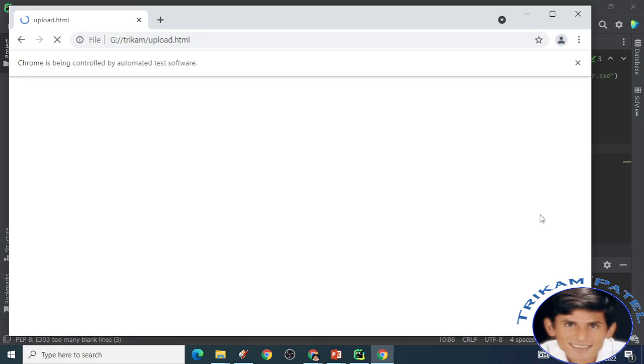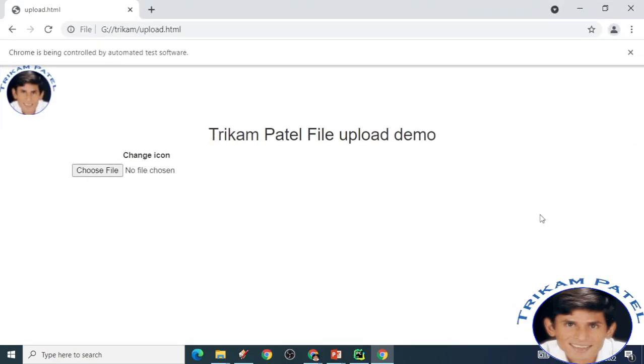So that normally we will be able to see that file before it was not there and after that it is uploaded. It should maximize. Now no file chosen is showing. So it should show now 123.jpg. It has been selected.